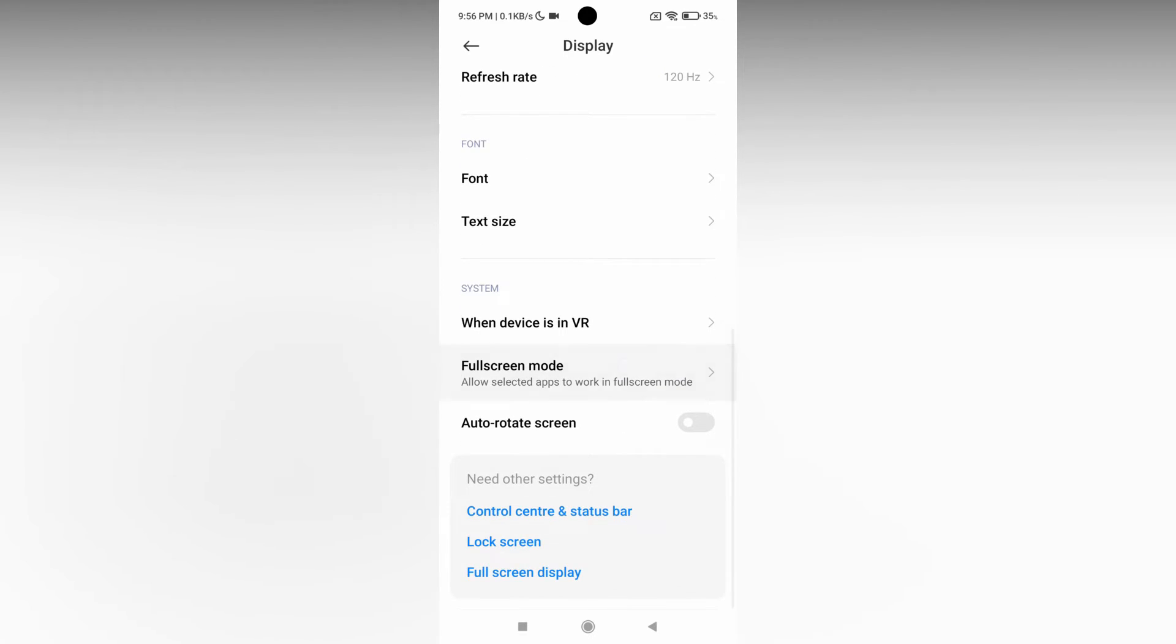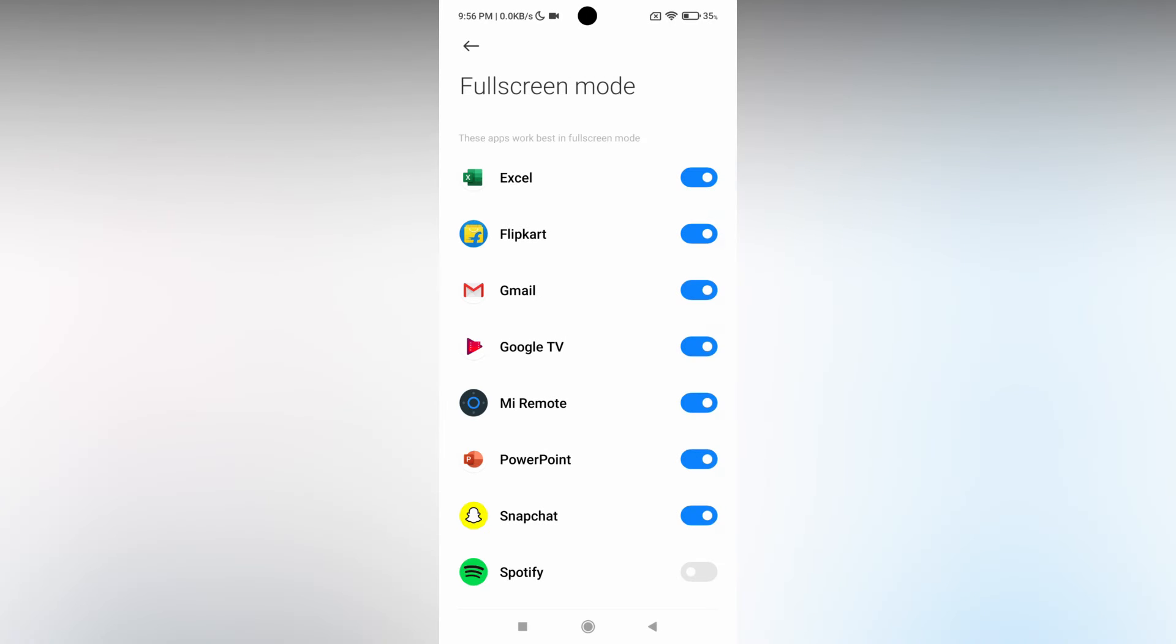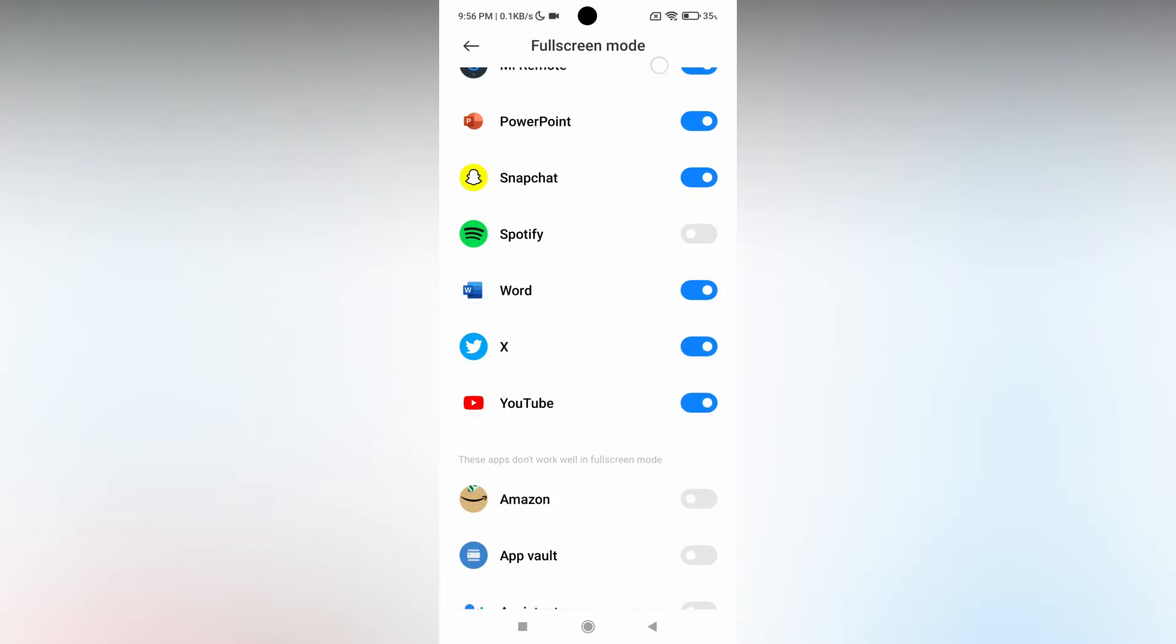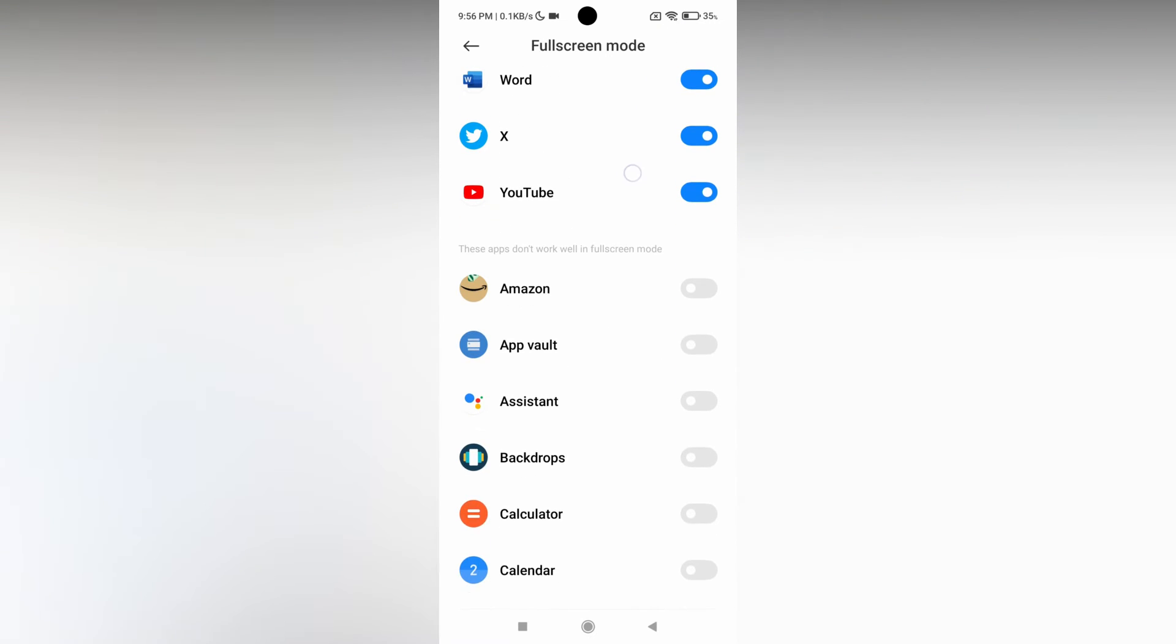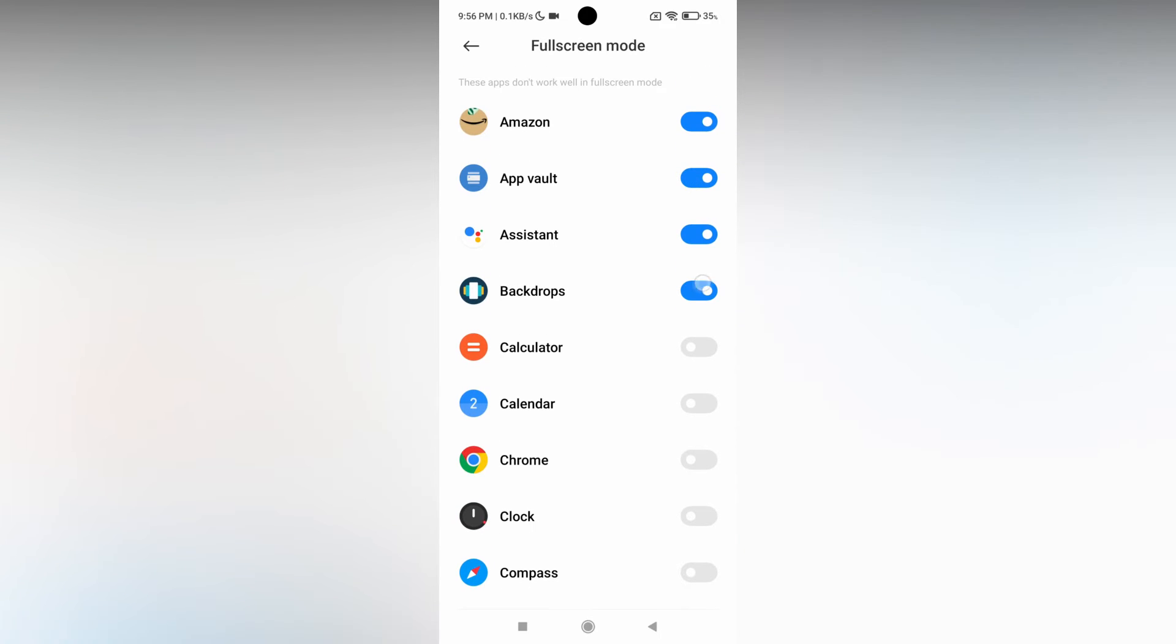Here you can see apps that work best on full screen. There is a list of apps, and these apps work well in full screen mode. You can also turn it on if you need it. Some apps may not work on full screen, so you can